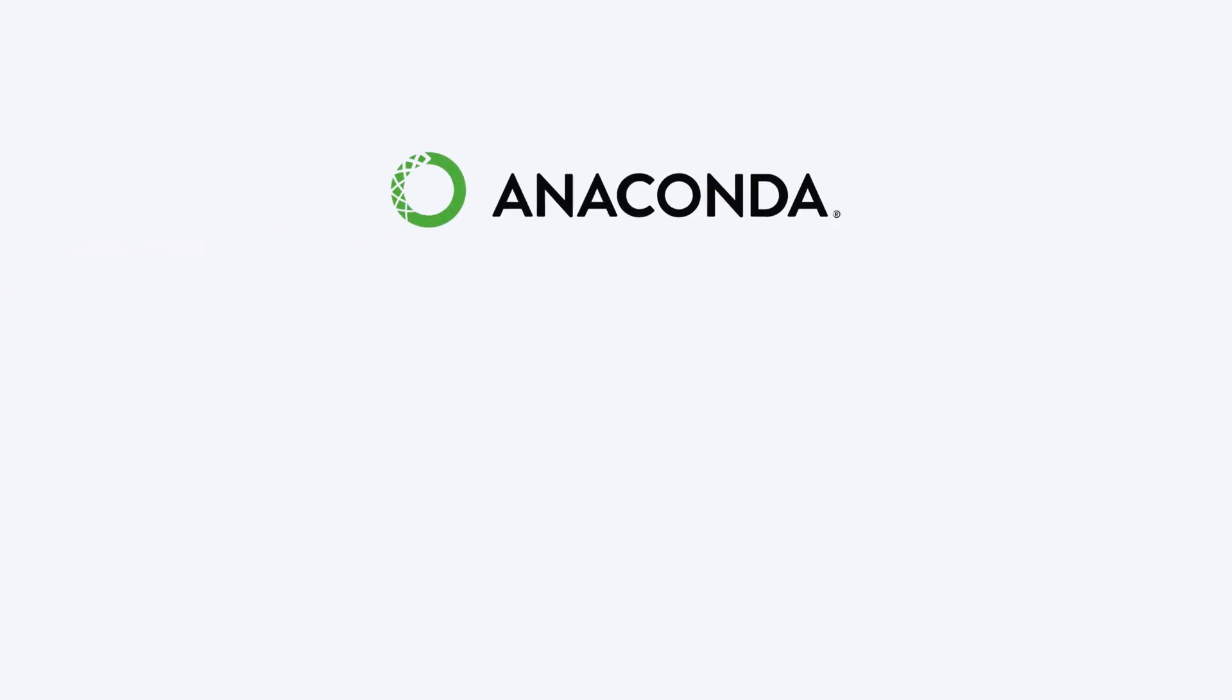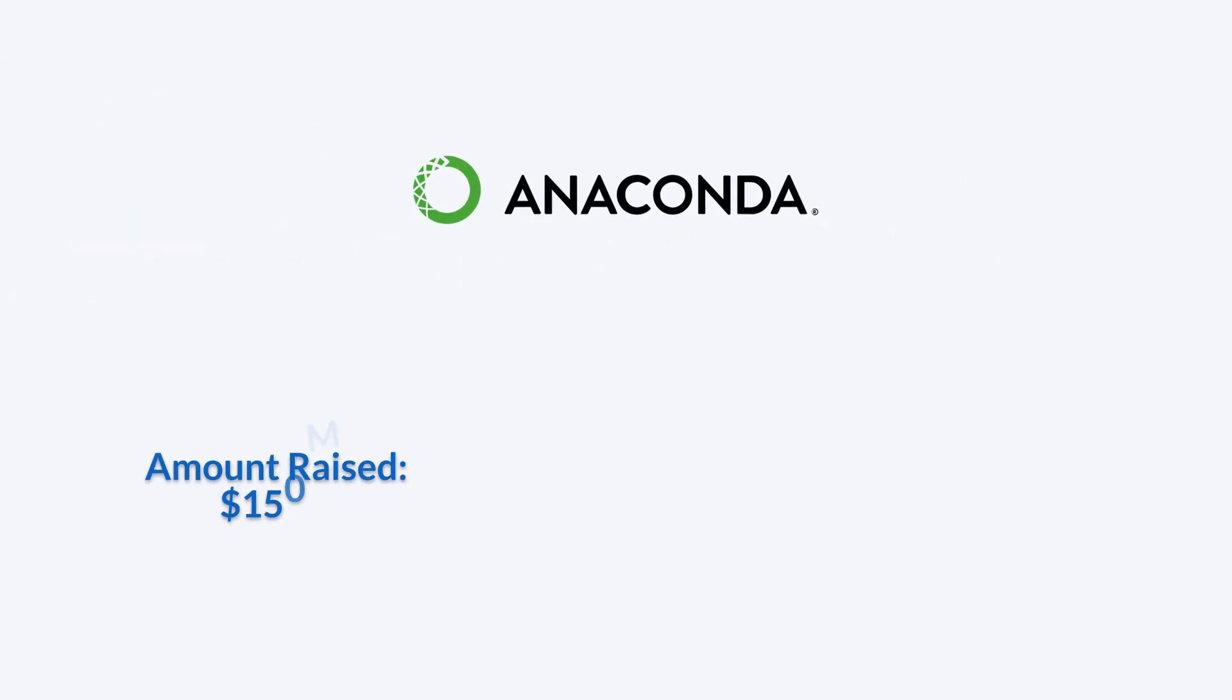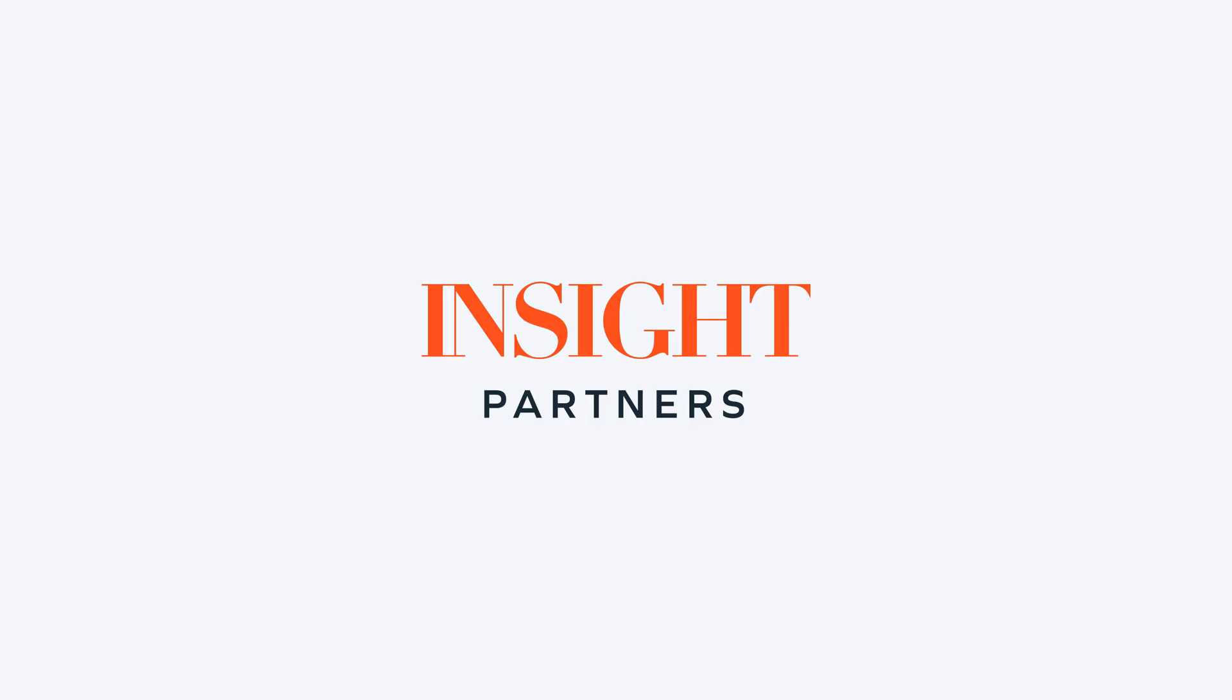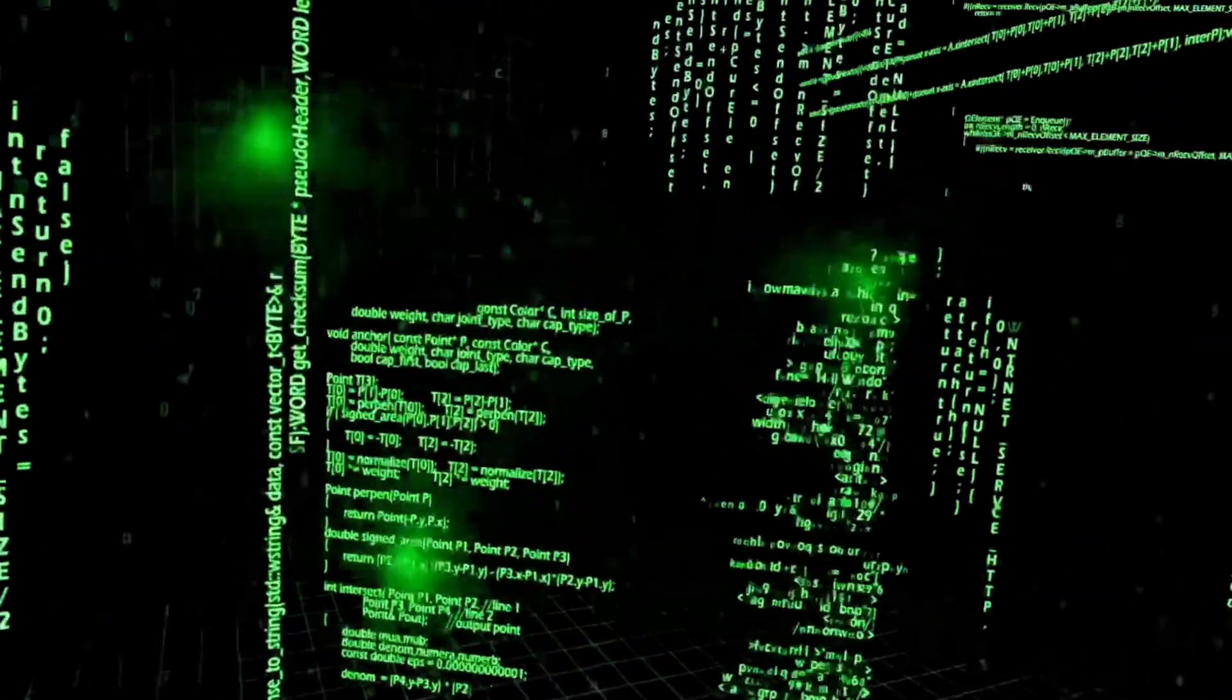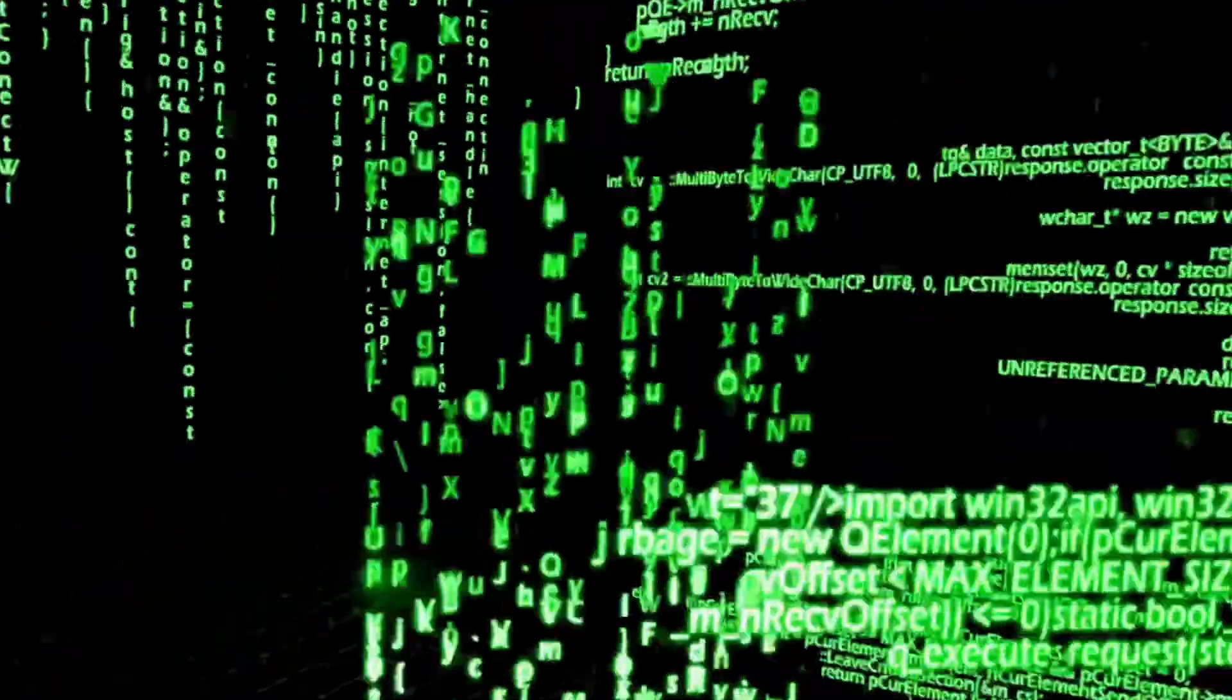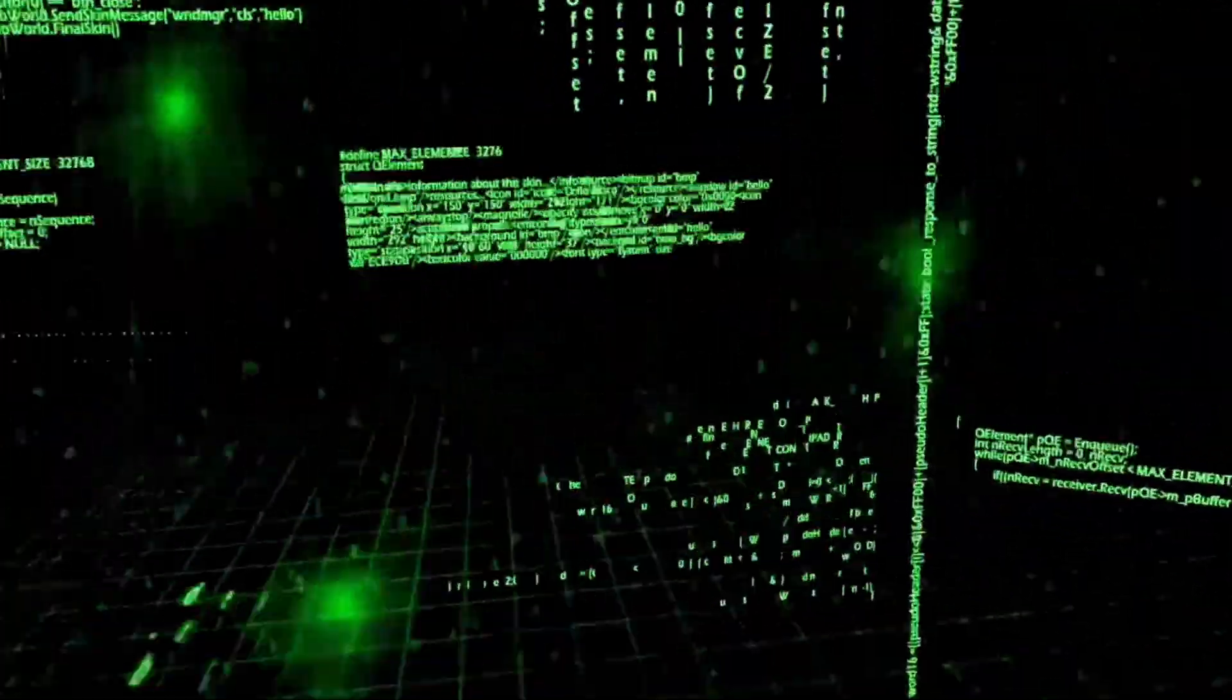Anaconda raised $150 million in a Series C round led by InSight partners, valuing the company at approximately $1.5 billion and making it a unicorn.